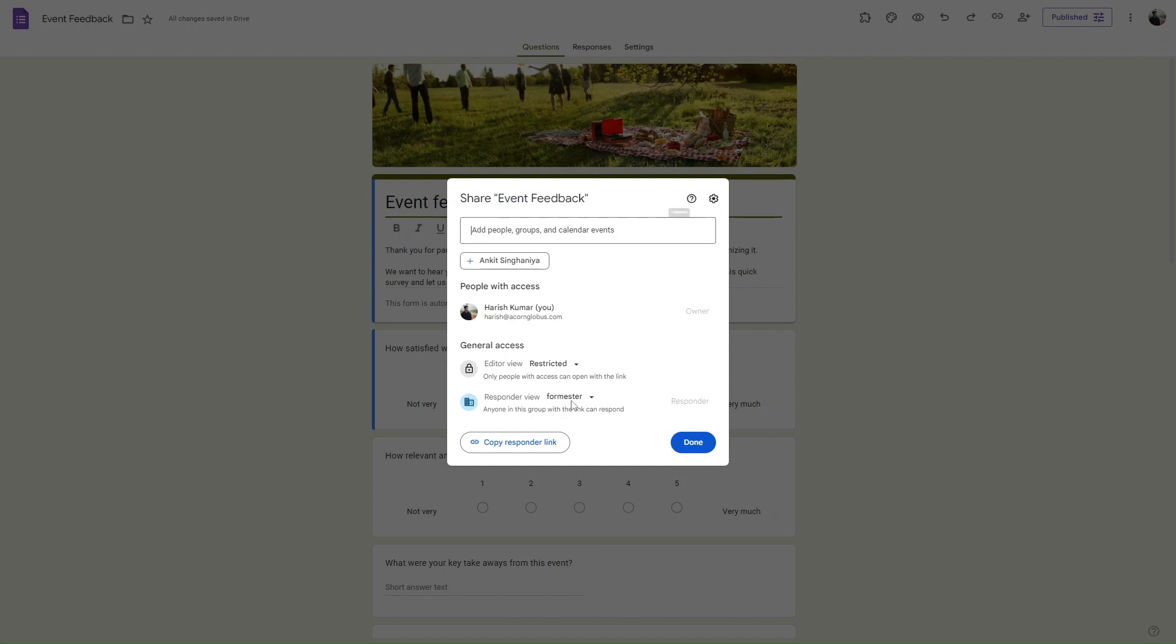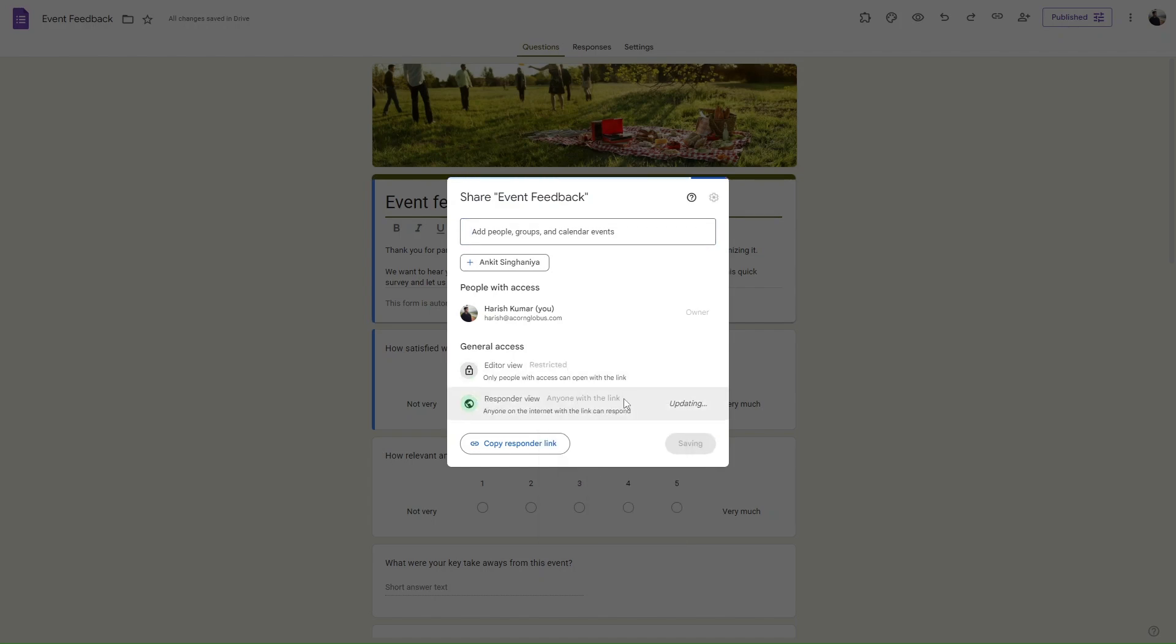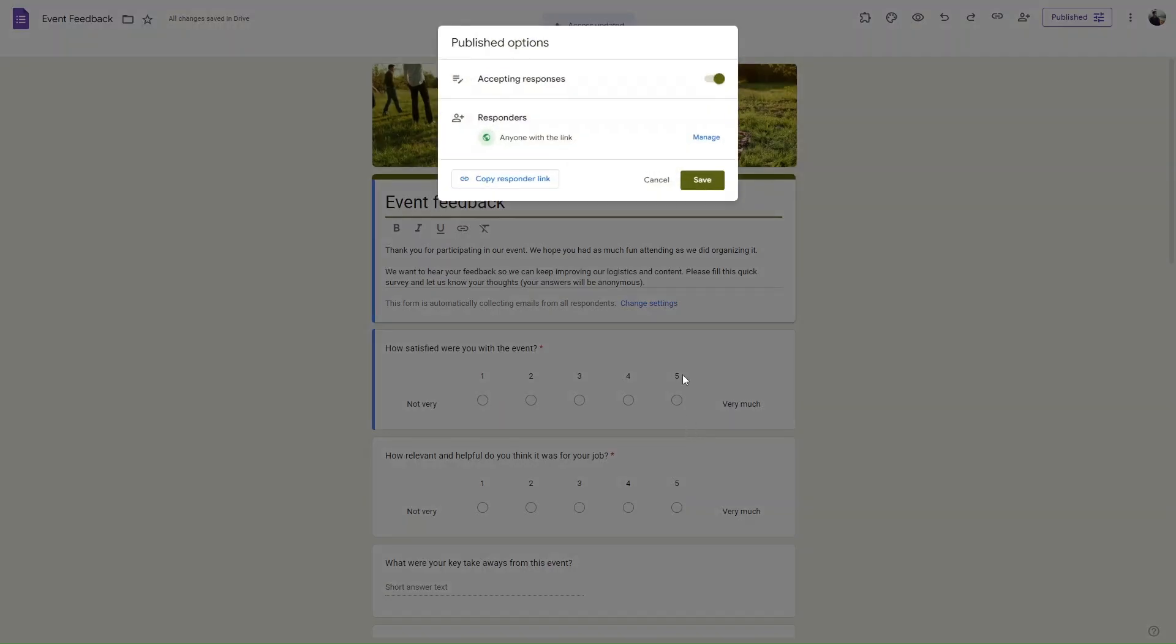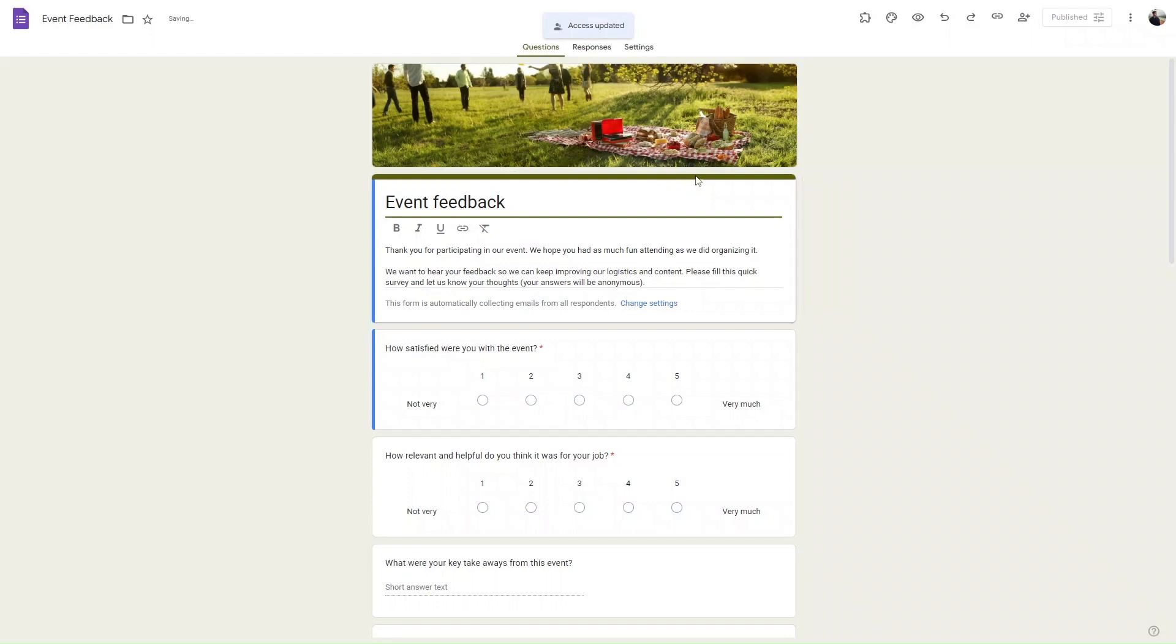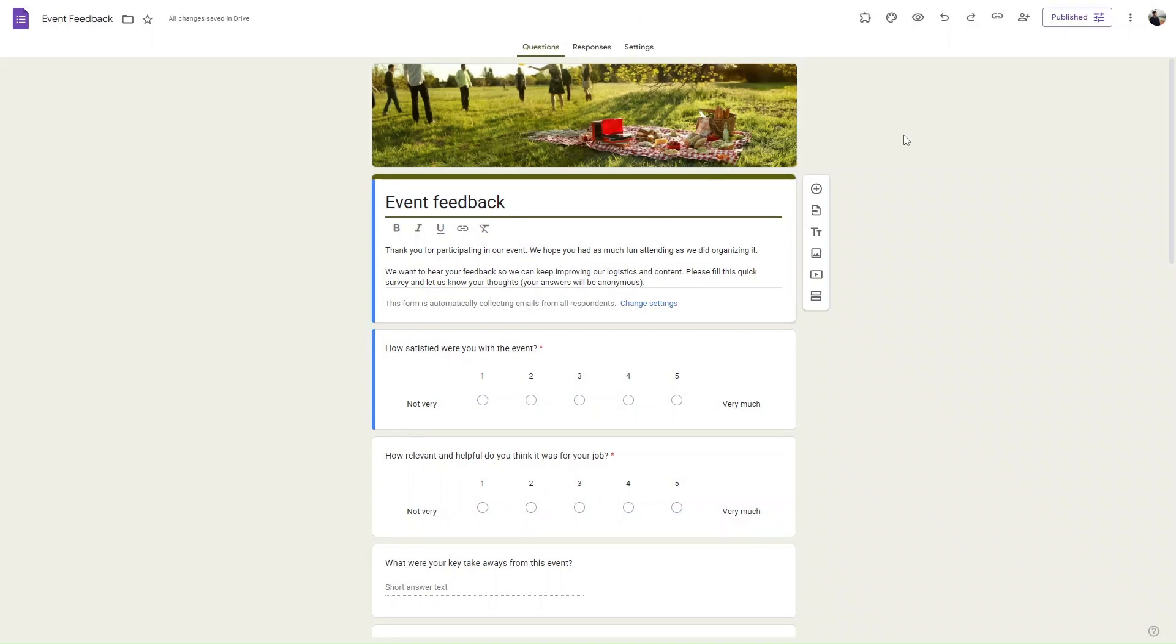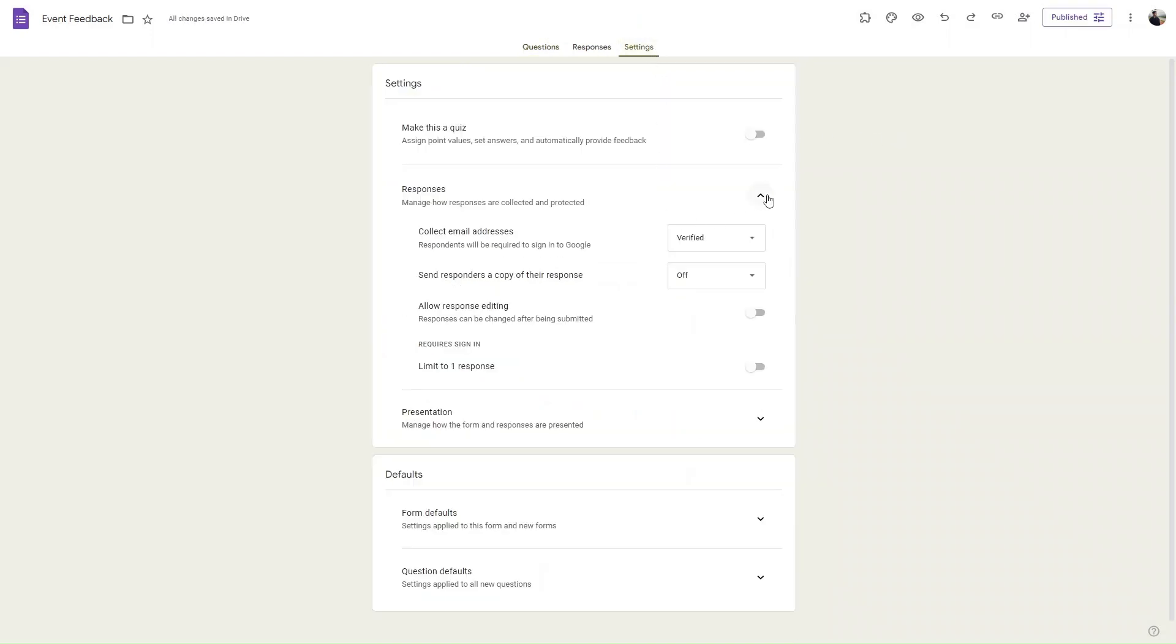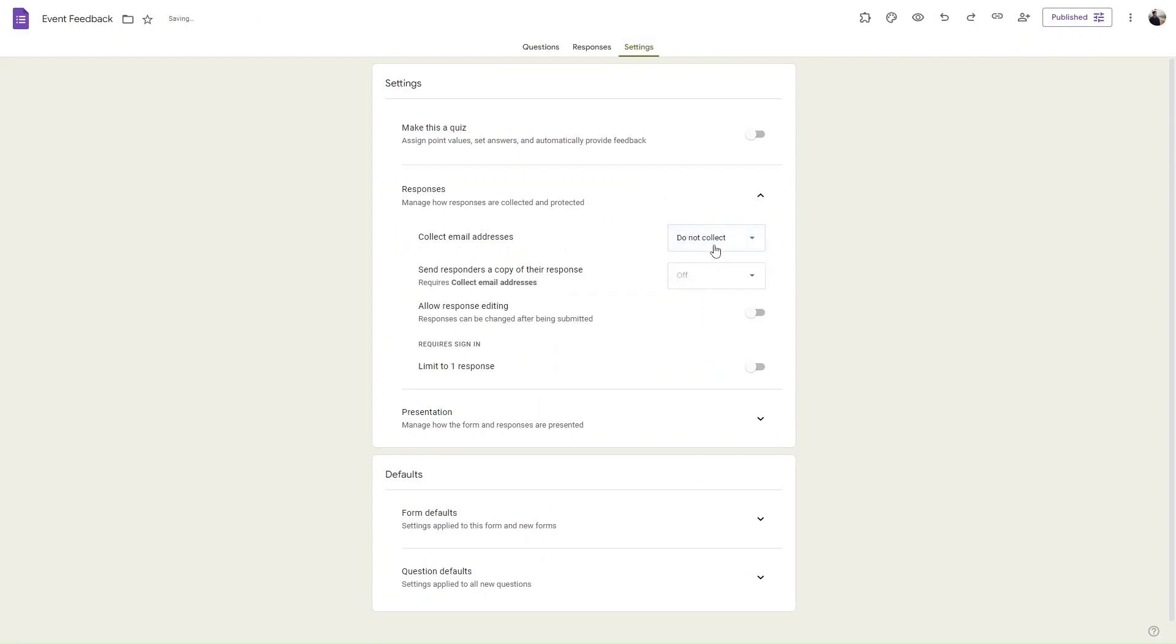Make sure to set the respondent view to be 'anyone with this link,' then click done. Hit save and then head over to settings. Under responses, make sure the 'collect email address' is set to 'do not collect' and 'limit to one response' is toggled off.